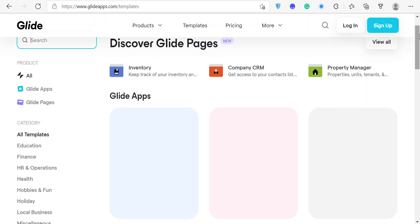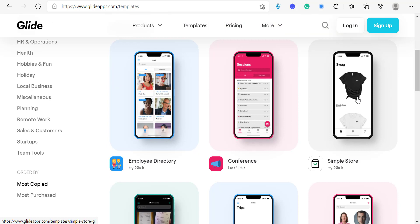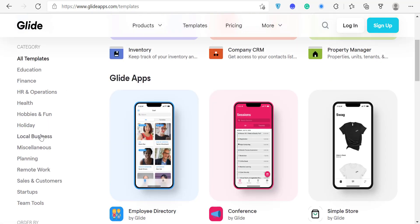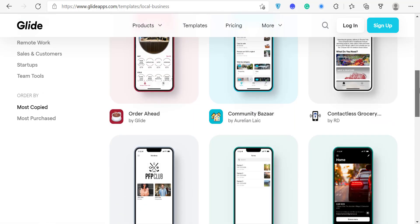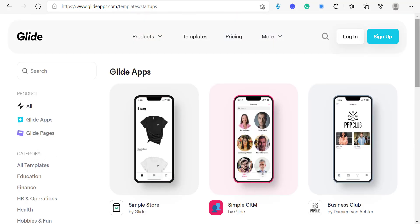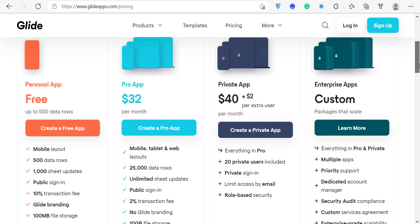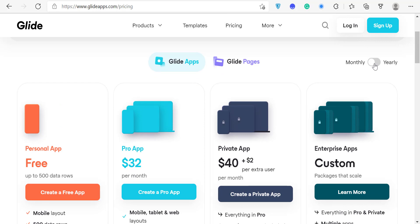Glide also has a lot of templates you can use to get started right away — inventory apps, CRM, local business tools, and many more categories. When it comes to pricing, it's affordable: there's a free plan, $32 per month, and $40 per month. With $32 a month you don't need to worry about hosting or backend infrastructure — it's all included.